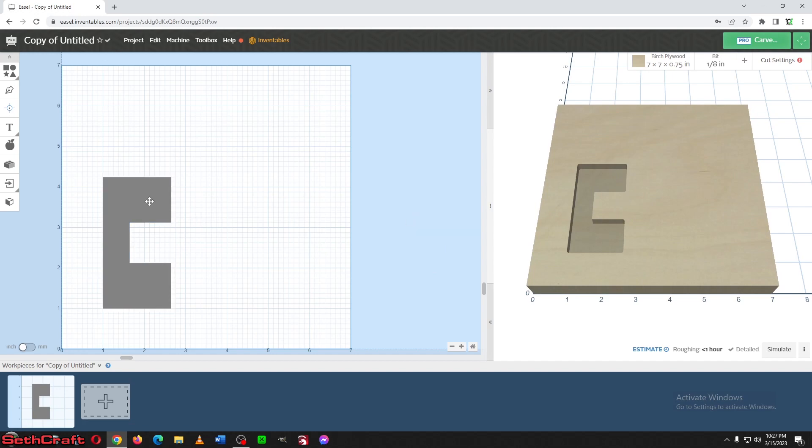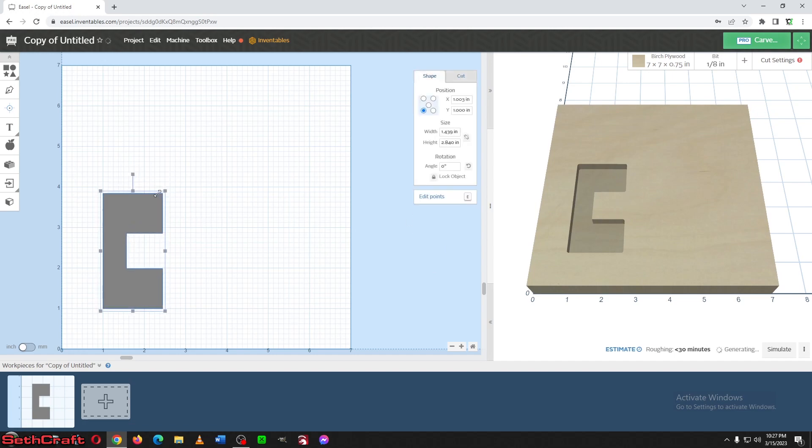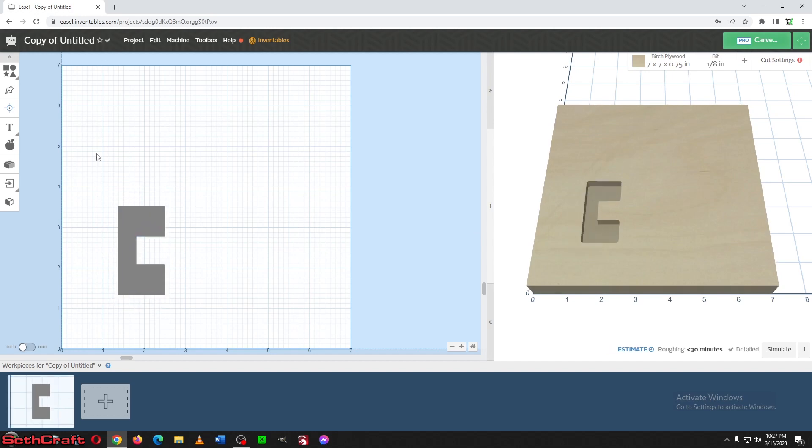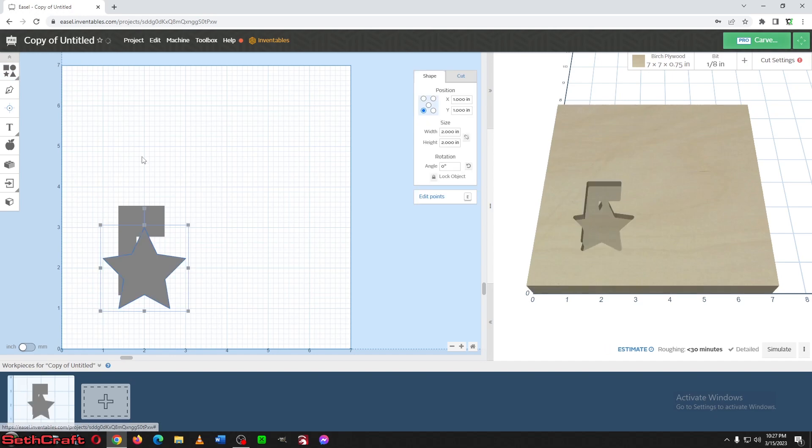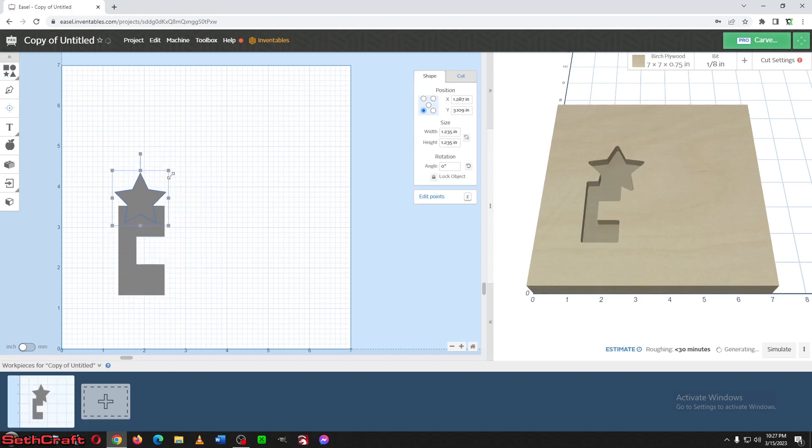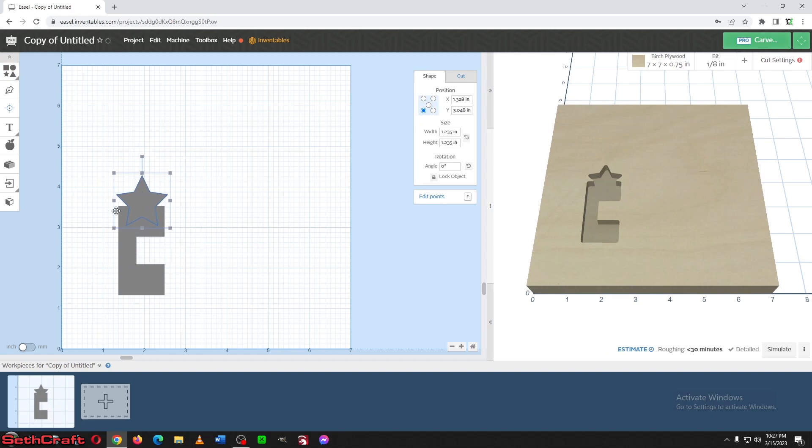So now that we have this piece set up, let's move over here to the CNC and cut this out. Now I can also do all kinds of other things. So let's say we wanted to add a star to this up here in the top, just like this little portion right here.